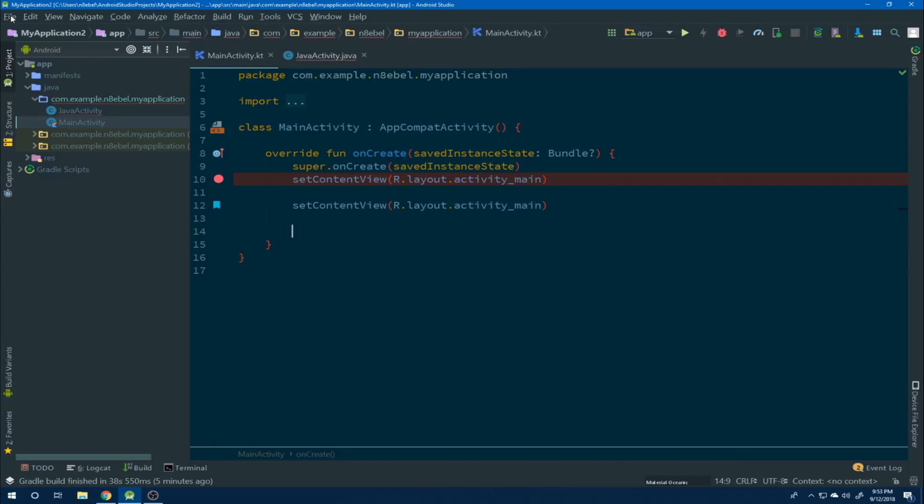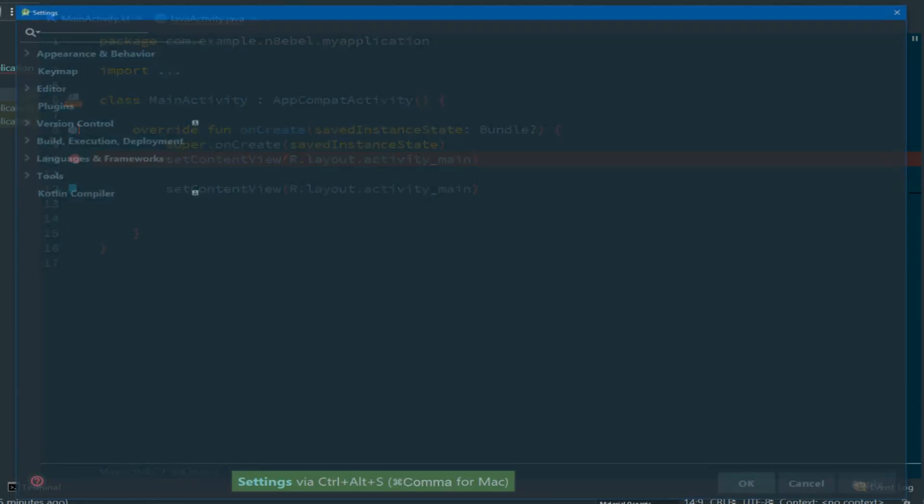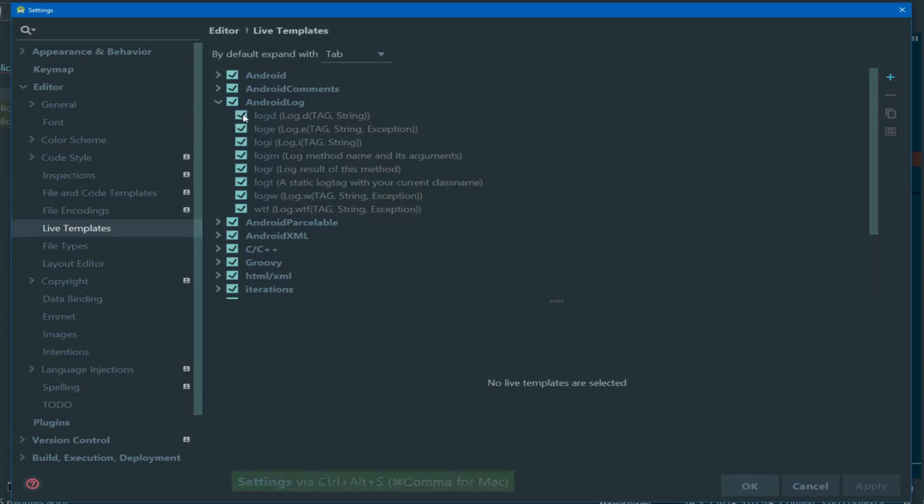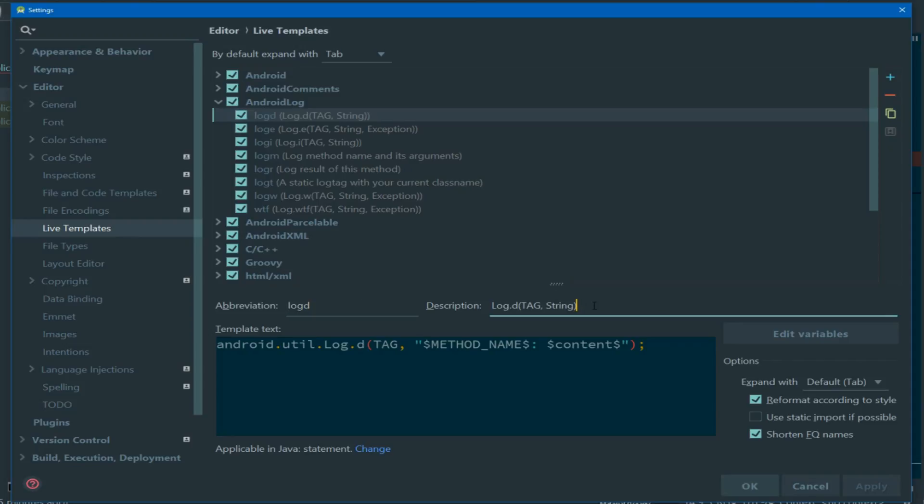So let's take a look at how we can create our own live template. We're going to recreate the log D live template that's available within the Android log section and make it available to us within our Kotlin files. If we look at the definition of log D within Android log, we'll see a number of things to take a look at here. We have an abbreviation, which is the command that we will type to generate the code, a description of what it does, and then finally the template text.